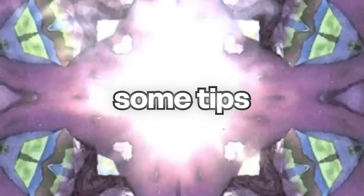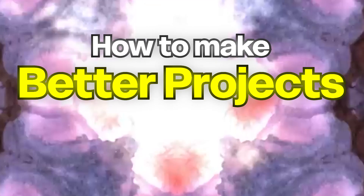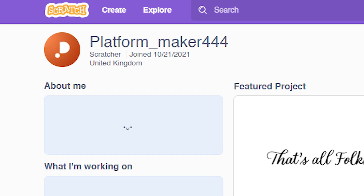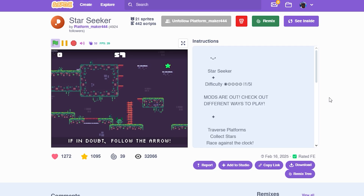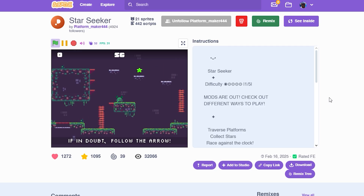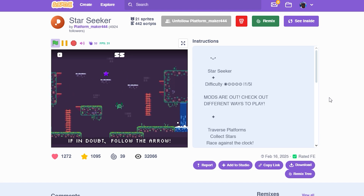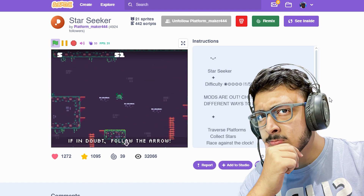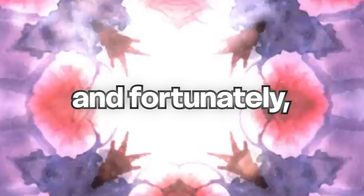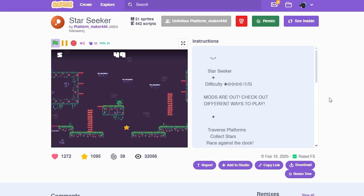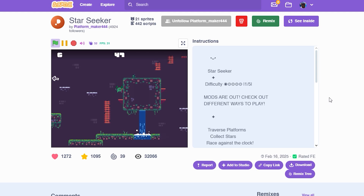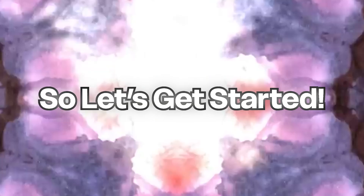In this video, I'll be sharing some tips on how to make better projects and games on Scratch. For getting these tips, I asked PlatformMaker444, a really popular Scratcher known for his platformers. I personally like his work a lot and I thought he must have some amazing tips for you guys — and fortunately he does. He does not want to reveal his voice, so I'll be using AI text-to-speech for his voiceover. So let's get started.